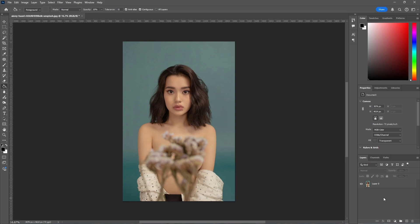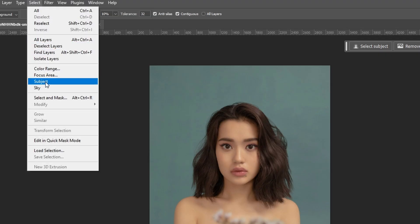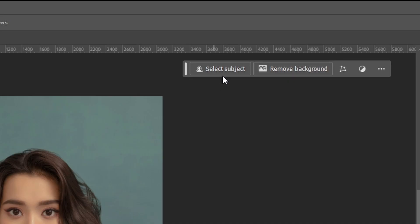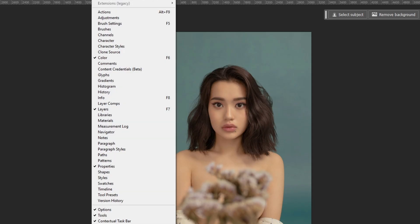Here's how to blur backgrounds in Photoshop. Once your photo is open, select the layer and then go to Select Subject. This will use AI to automatically select the subject for us. You can also press Select Subject in the contextual taskbar. If you do not see this taskbar, go to Window and press Contextual Taskbar to turn it on.